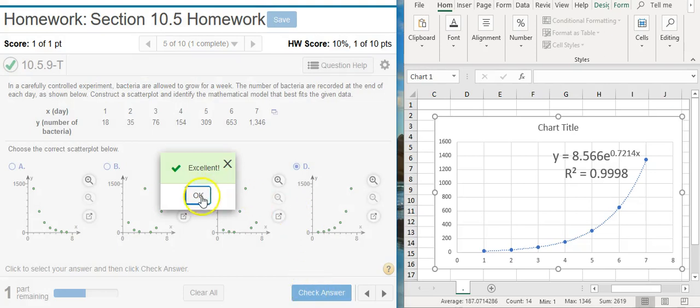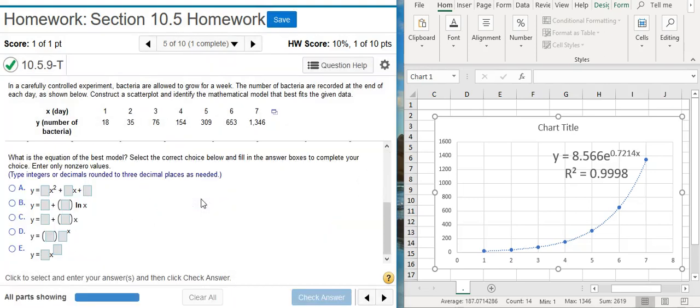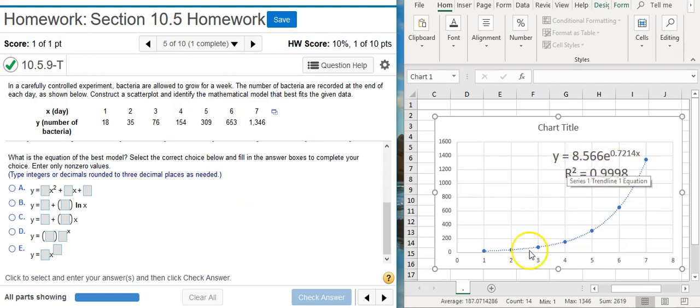Excellent! And now the next part asks us for the regression equation, which we already have because we've made the model.